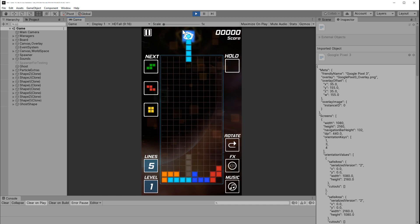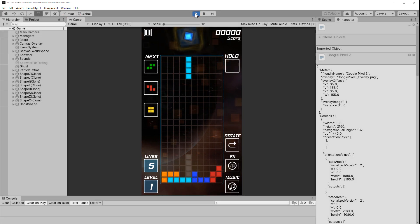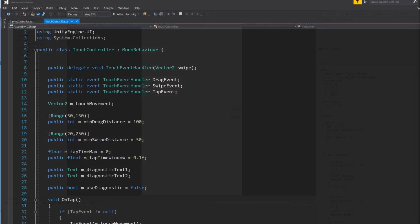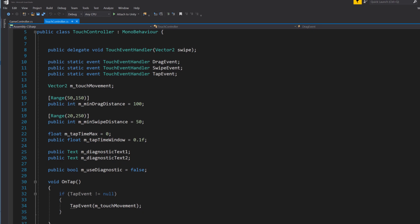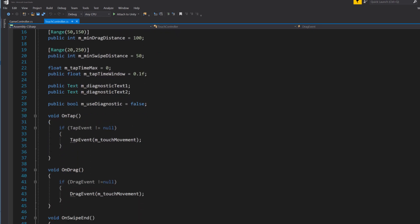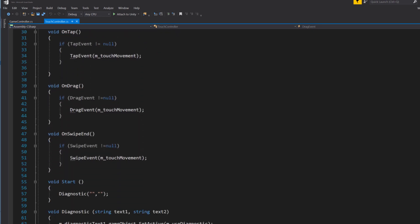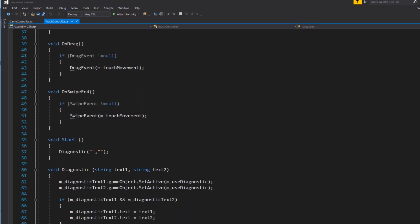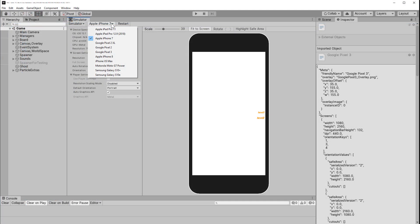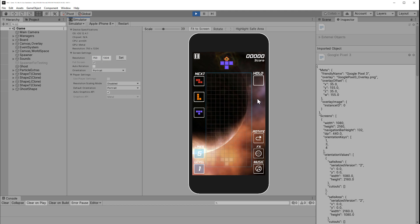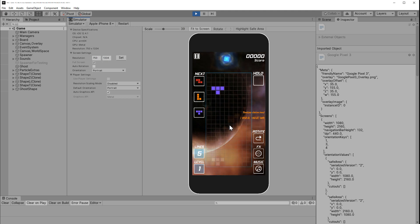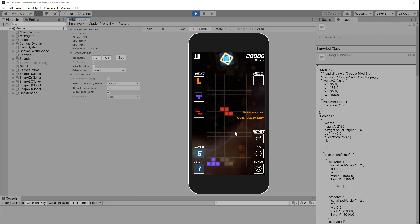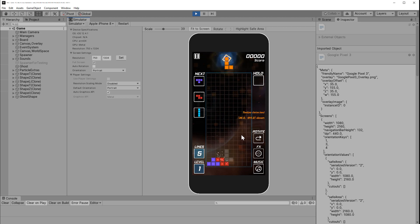When you switch to the Device Simulator, the touch-specific code becomes active. I have this touch controller designed to switch user input if we're on the correct platform. In this case, I'll choose iPhone 8. And now when I play the game, my mouse cursor essentially acts like a finger on the simulated screen. I can swipe or tap my mouse finger and I'm playing the game on a simulated device.